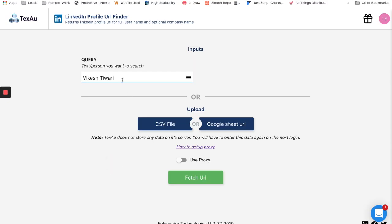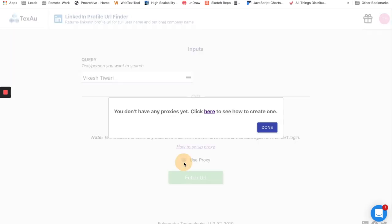You can also enable proxies while using any spice, and adding a proxy is very simple. All you need to do is visit the accounts page and add proxy.